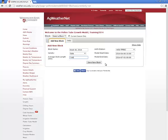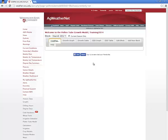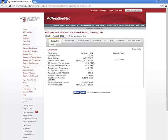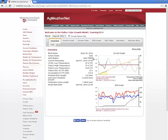With all of these details filled in, you can then click on the Save New Block button, which will immediately retrieve available weather observations and forecasts for your selected station, and begin to create a model of pollen tube growth over time. Notice that in the block drop-down list, your new block is selected. If you had multiple orchard blocks defined, you'd be able to select them from this list in order to view the model output for these blocks.